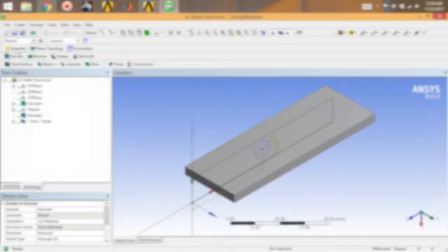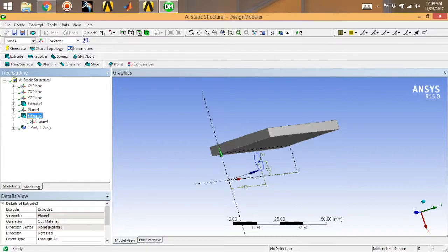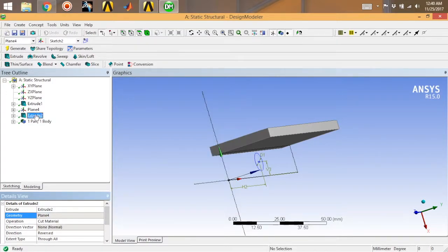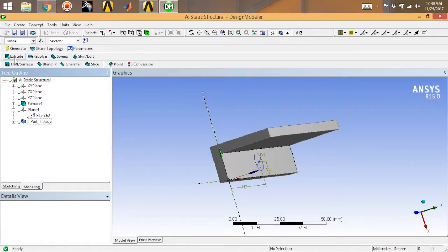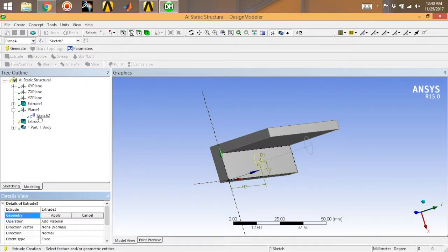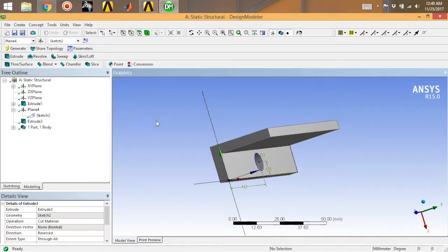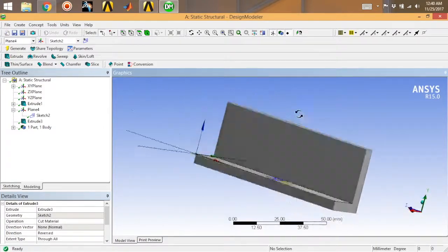Go to ISO view and click Generate. I made a mistake here — I cut the whole thing. Let me fix that. Go for Delete, then go for Delete again. Then go for Extrude, select your sketch, click Apply. Set operation to Cut Material and extend type to Through All. This will create a through-all hole. Click Generate.